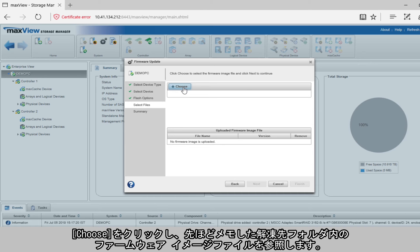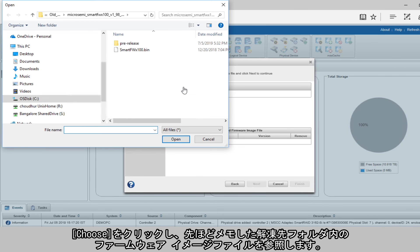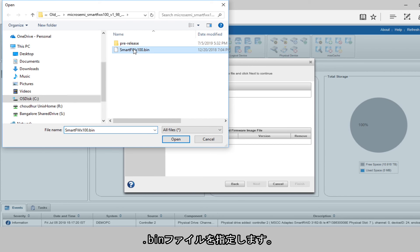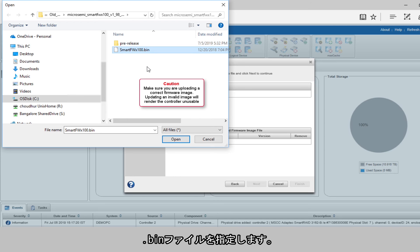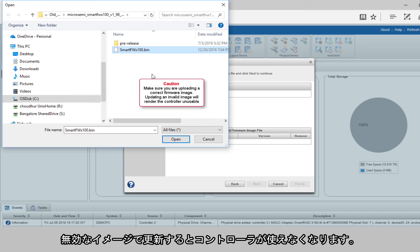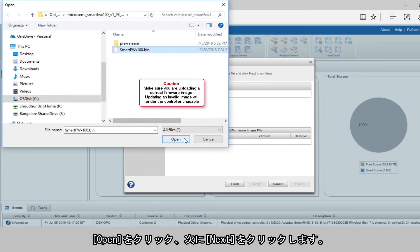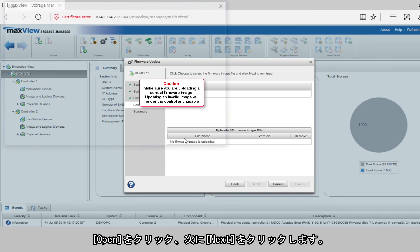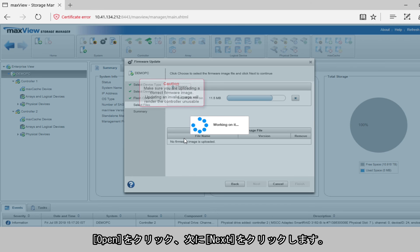Click Choose. Browse to the firmware image file in the destination folder noted previously. Point to the .bin file. Make sure you're uploading a correct firmware image. Updating an invalid image will render the controller unusable. Click Open, then click Next.